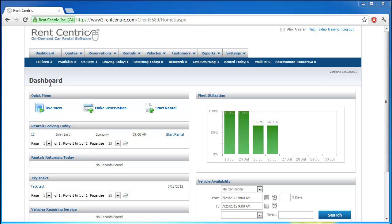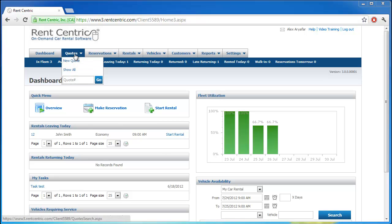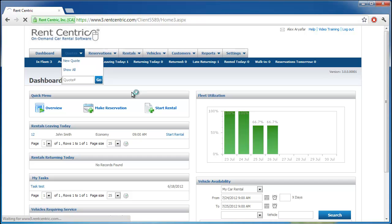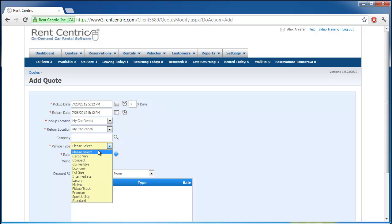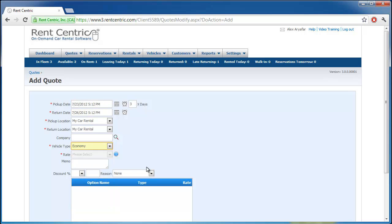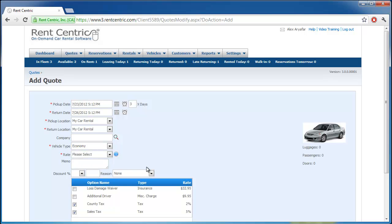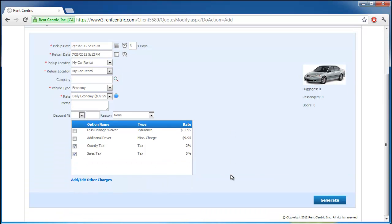When you're logged into the system, you can simply go to the top menu bar and click on new quote. You can ask the client how many days they need the vehicle, let's say in this case they need it for three days, ask them what kind of vehicle type they require, then select the rate, and scroll down and simply click on generate.